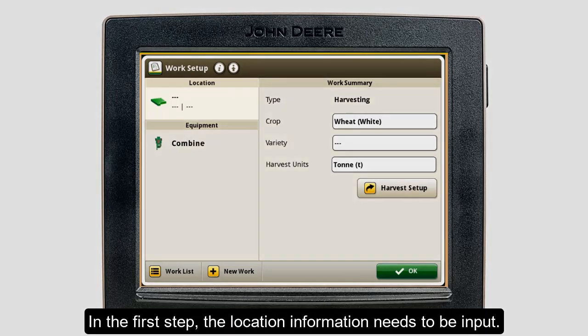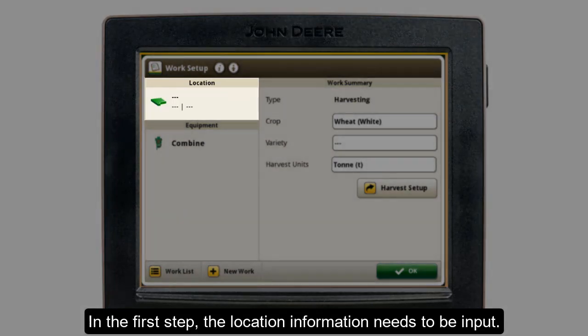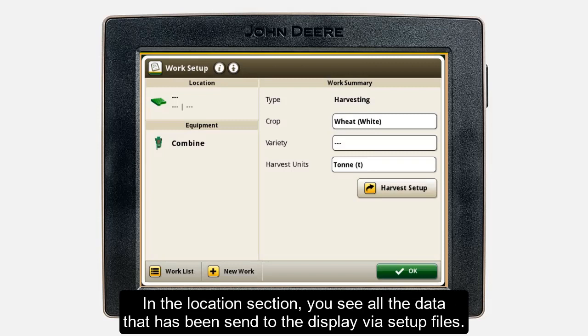First, we need to define our work location by selecting the right client, farm, and field information. To do this, press on the location area of the app at the top left.